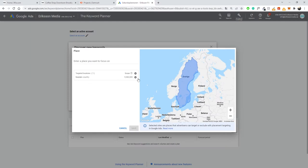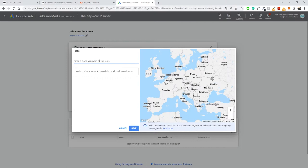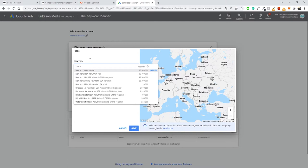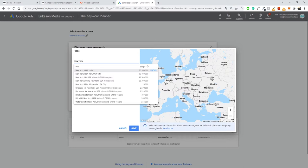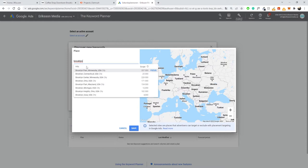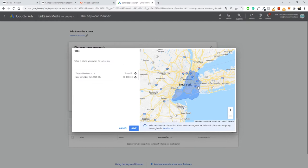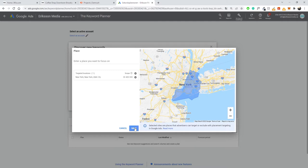The next setting is location, which is currently set to Sweden. You can pick whatever country you want — we want to go with the US. We could make it more targeted by going to New York State, or even New York City, which is even more focused. Brooklyn is part of New York City, so that works perfectly. I'll go ahead and click save.